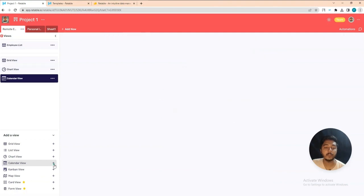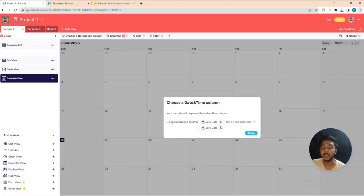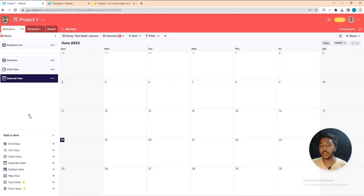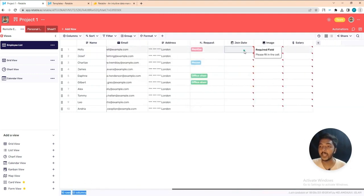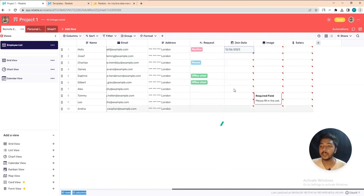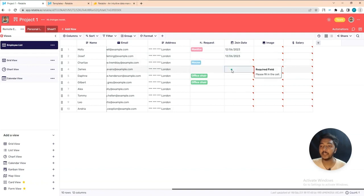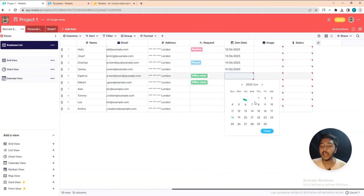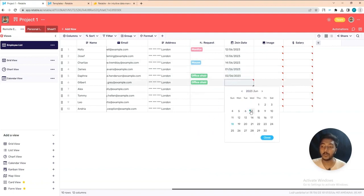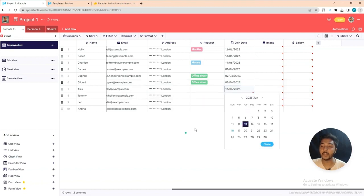There is also a Calendar view. To display it properly, you need to set up date fields. Let me add some dates in the join date column for several rows so the calendar view shows data more precisely.